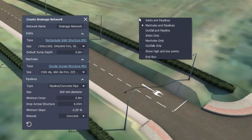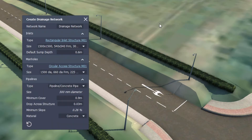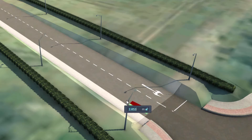If a user were to then right-click, an additional toolbar will be displayed. Here, a user can decide whether they want to add Inlets & Pipelines, Manholes & Pipelines, Outfall & Pipeline, Inlets Only, Manholes Only, or Outfalls Only. In this example, we shall begin by toggling the Inlets & Pipelines option.